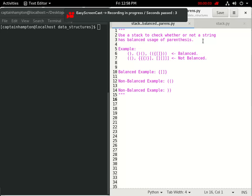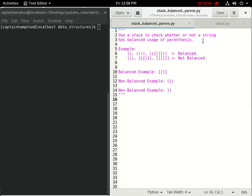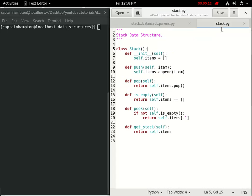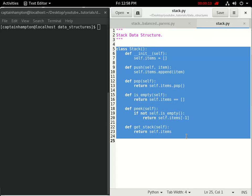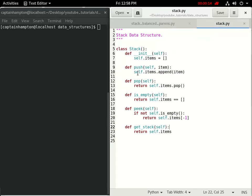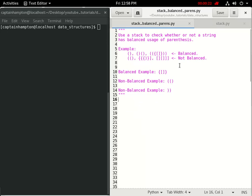In this video we're going to be using the stack data structure that we defined in a previous video. The link to that will be in the description below. In that video we define the stack class, and all of this code is also up on GitHub as well. We're going to make use of this stack class to solve the following problem.